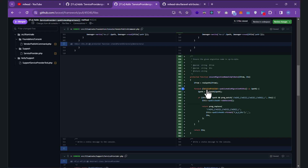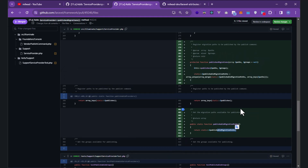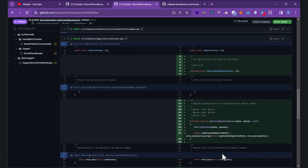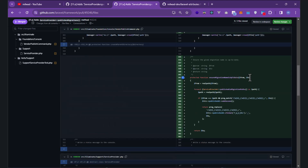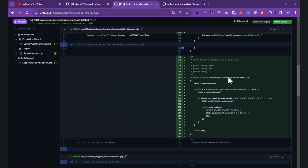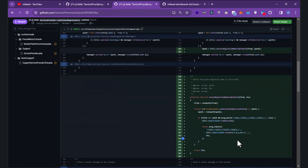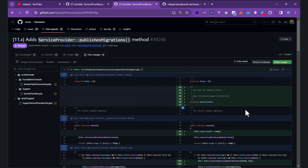It uses 'preg_replace' and 'preg_match' — it's not very hard to understand. The service provider uses 'publishableMigrationPaths'. This value comes from other service providers — for example, using the 'publishMigrations' method moves the path to the 'publishableMigrationPaths' property and uses it. It's a very clean approach.